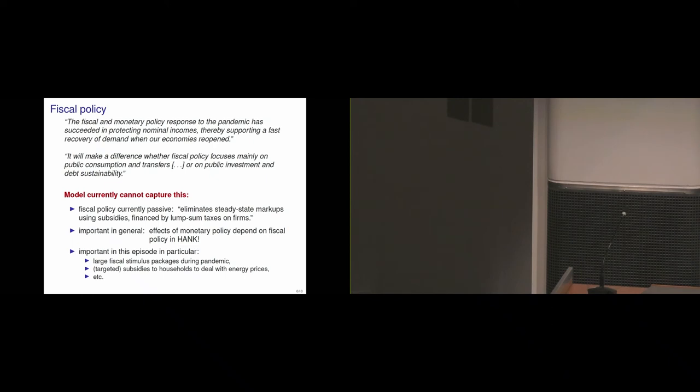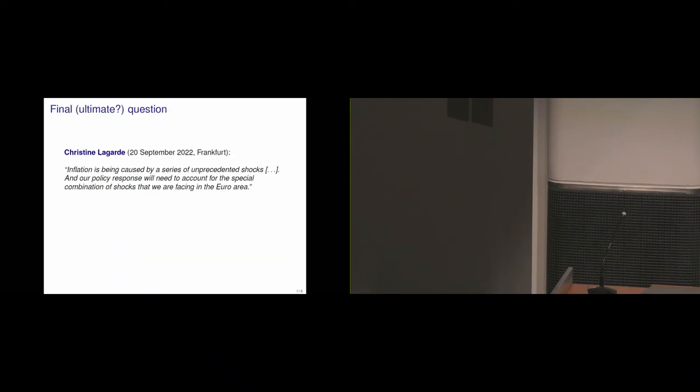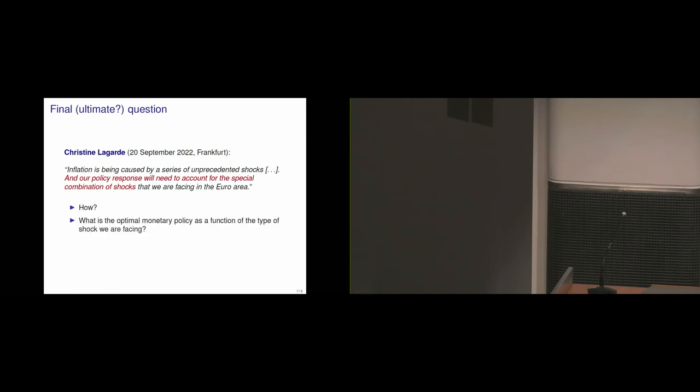And then I have one last point. Maybe that's the ultimate point, the ultimate question. So here I'm going back to the very first slide that I had, the very first citation. And I want to highlight the second part: and our policy response will need to account for the special combination of shocks that we're facing. I'm still, at least in the current stage, I know the trade-off, but I don't know how they should account for it now.